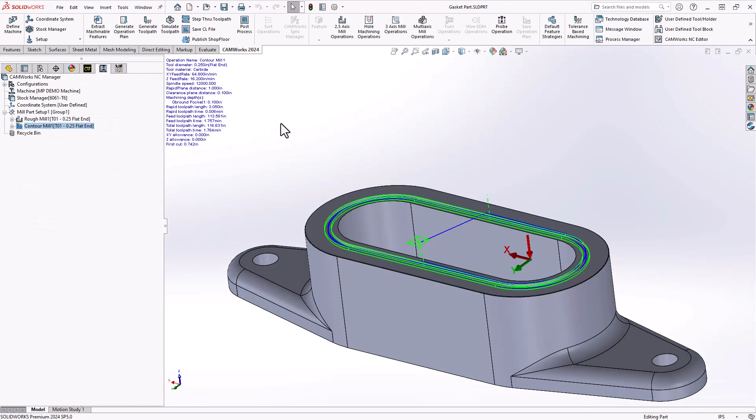Anytime you're doing something specific or in a general sense to a type of feature, you can always save it back to the TechDB. Here, because of the narrowness of that pocket, I made sure to do a lead in lead out above the part and then use the cut amount ramping to gradually enter into that narrow channel.